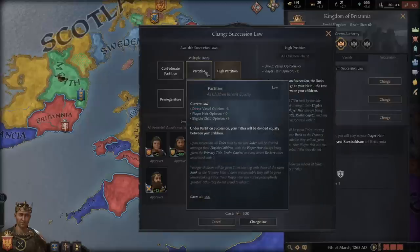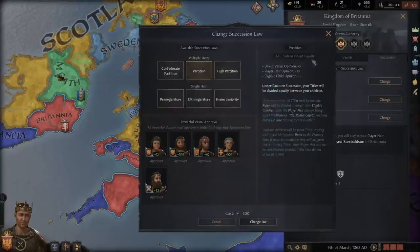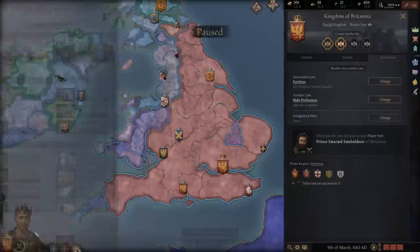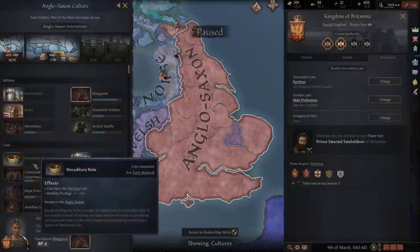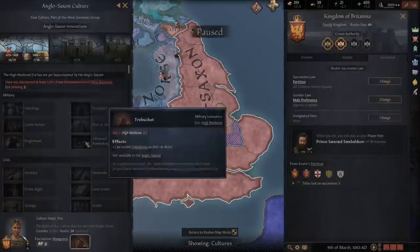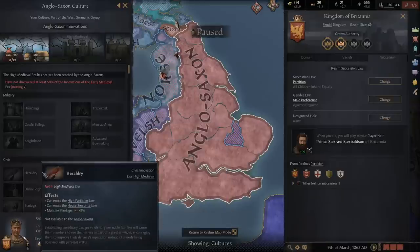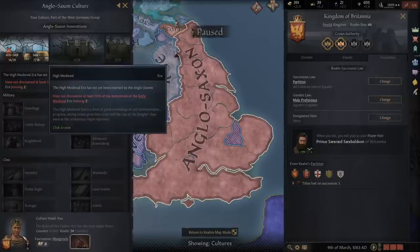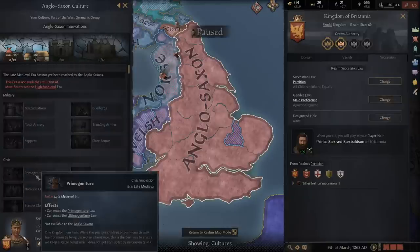These are the important succession laws to try and get to. You're stuck under Confederate Partition until you can get Partition, which you get via hereditary rule in the second Early Medieval age. The next reform comes in the High Medieval age where you have heraldry, giving you High Partition and House Seniority law. Then in the Late Medieval, you get Primogeniture, which is definitely the best succession form. Even Ultimogeniture is pretty good as well.